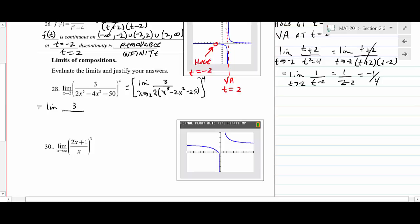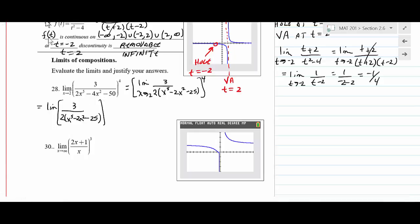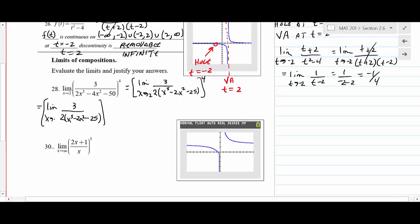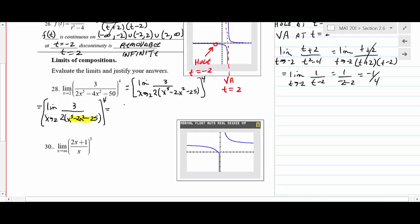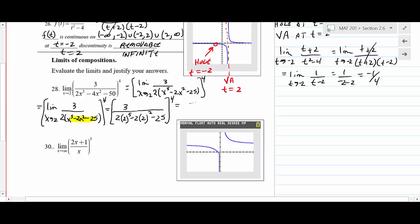Since the denominator doesn't factor and the rational function is defined at x = 2, we plug in directly: 2(2⁵) - 2(2²) - 25 = 2(32) - 2(4) - 25 = 64 - 8 - 25. Working it out: 64 - 8 = 56, then 56 - 25 = 31. So the inner limit is 3/31.